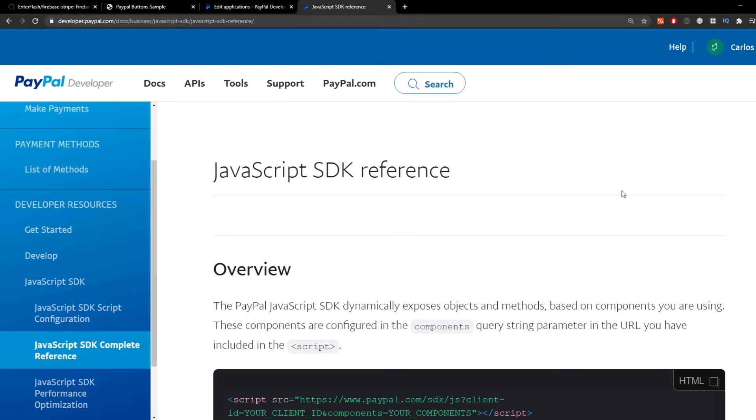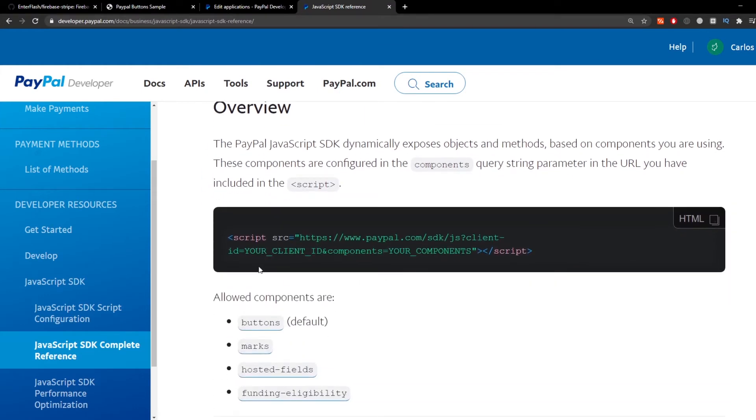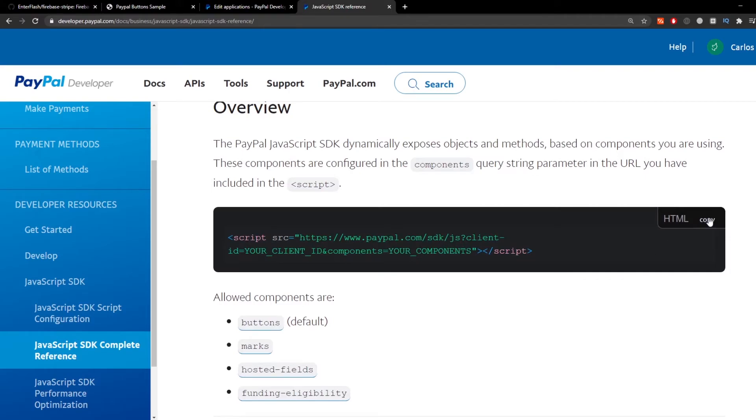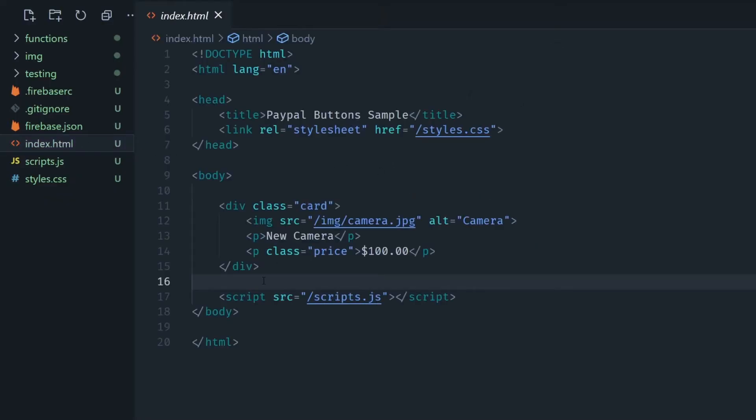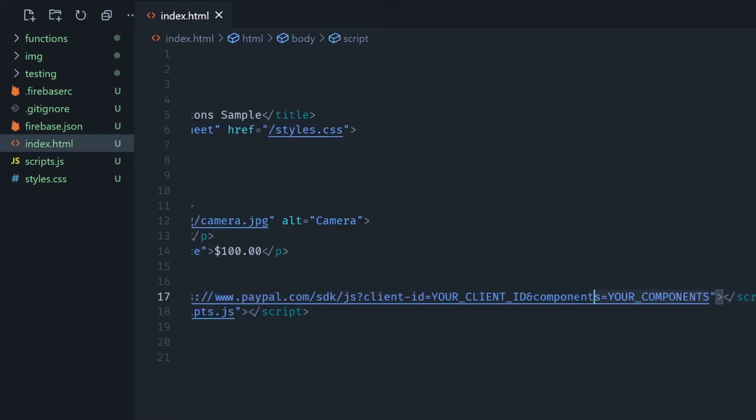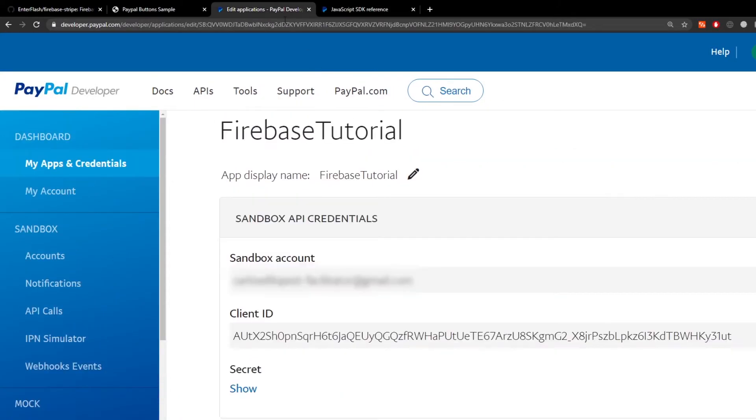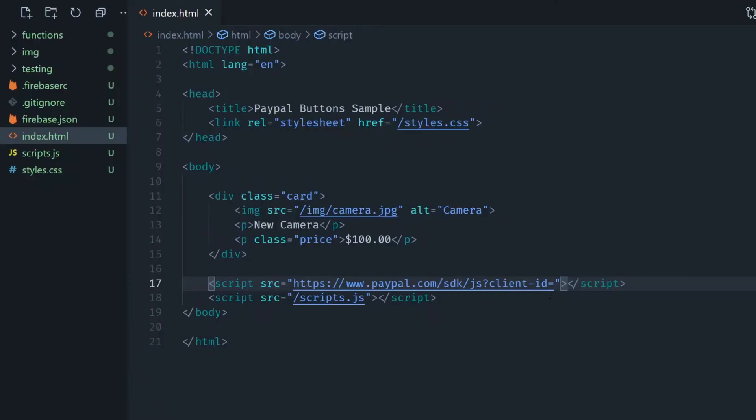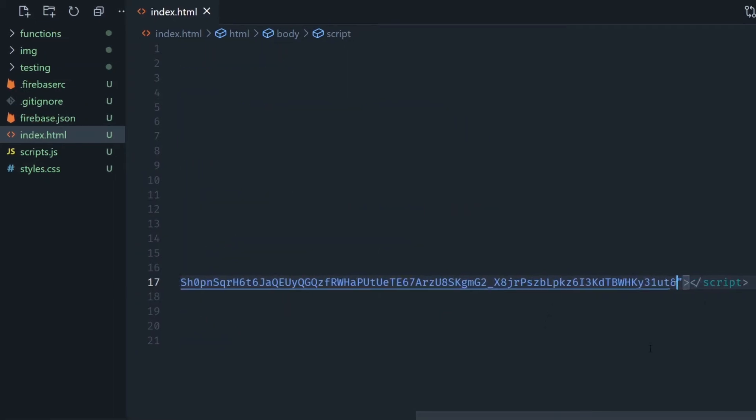But first let's go to the JavaScript SDK from PayPal and copy the script tag like this. We're going to go to our index.html file and paste it here then I'm going to delete all of this until the client ID. Going to my PayPal dashboard I'm going to copy the client ID and paste it here. Also I'm going to add the currency so I'm going to say currency equals USD.